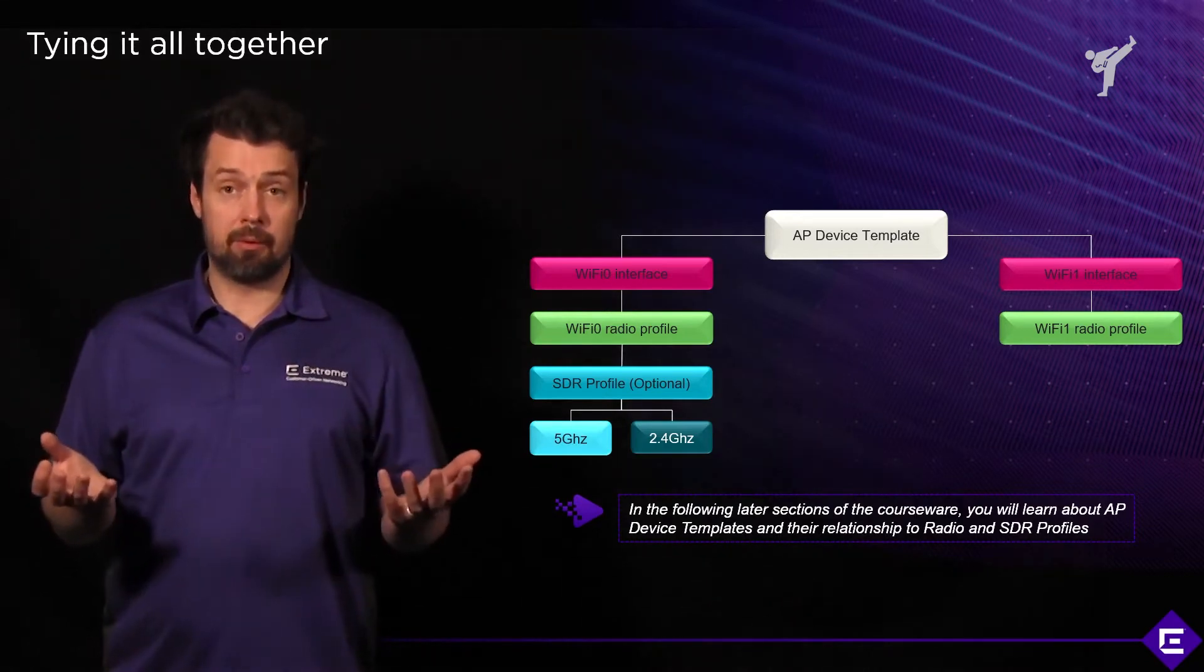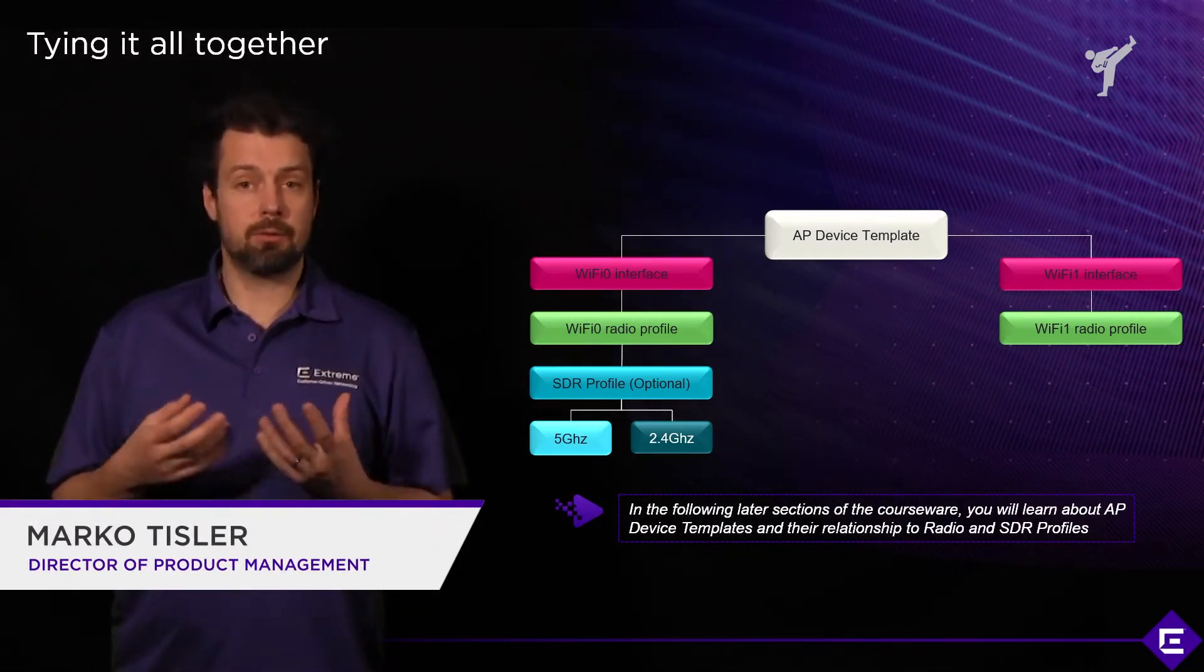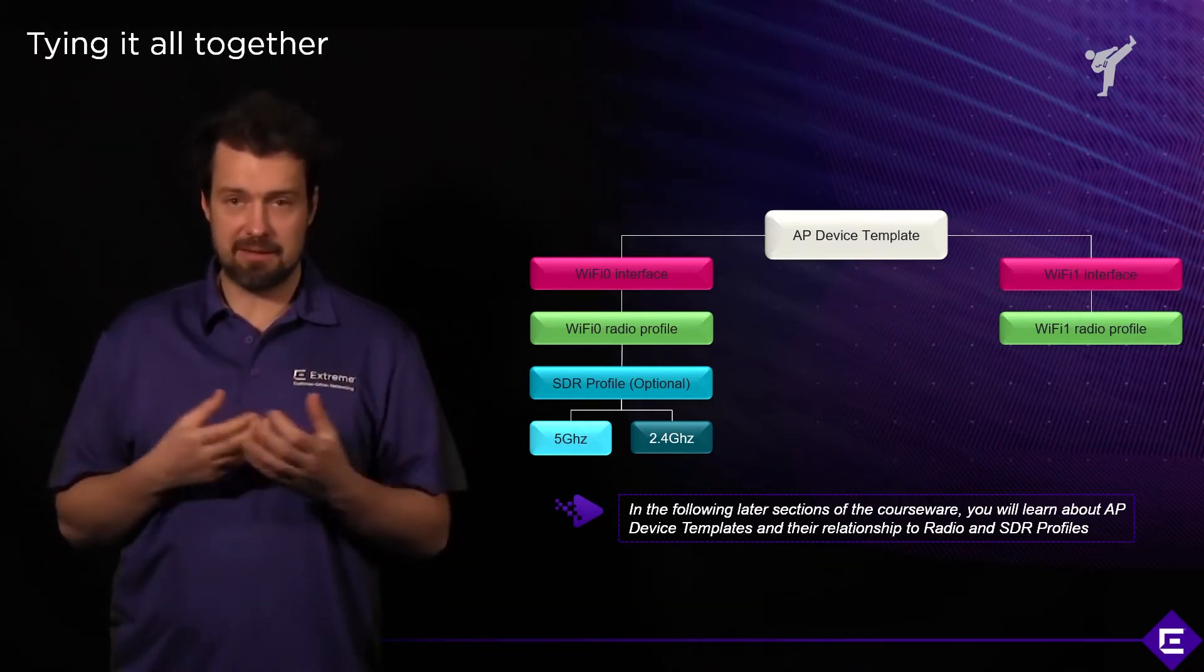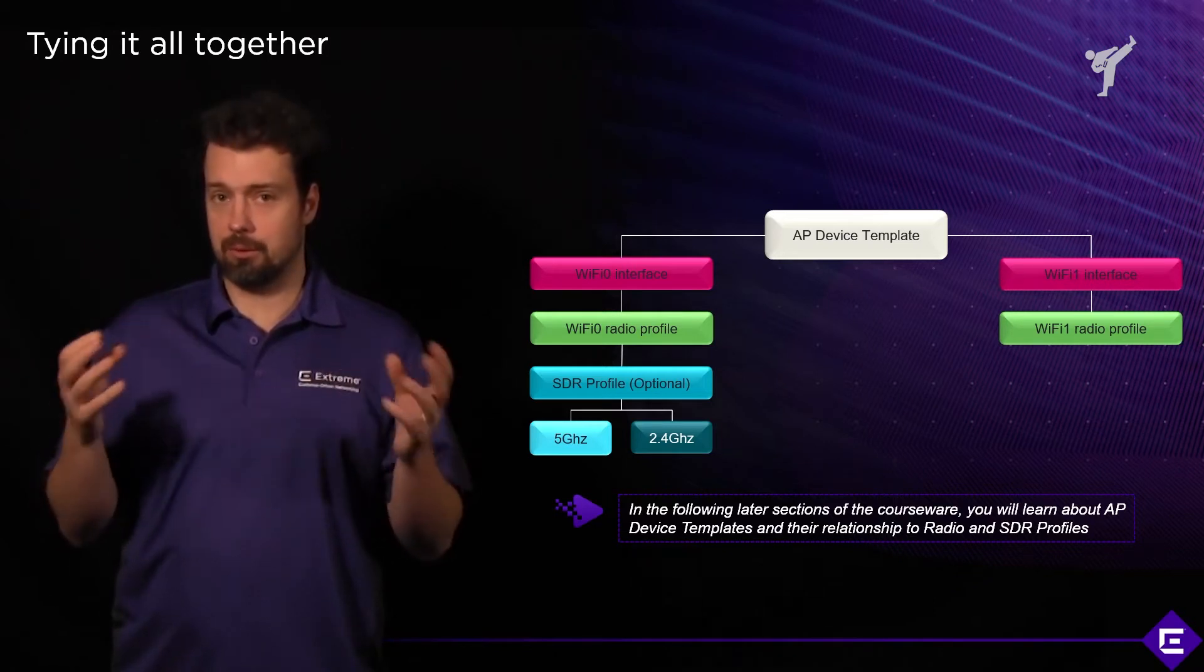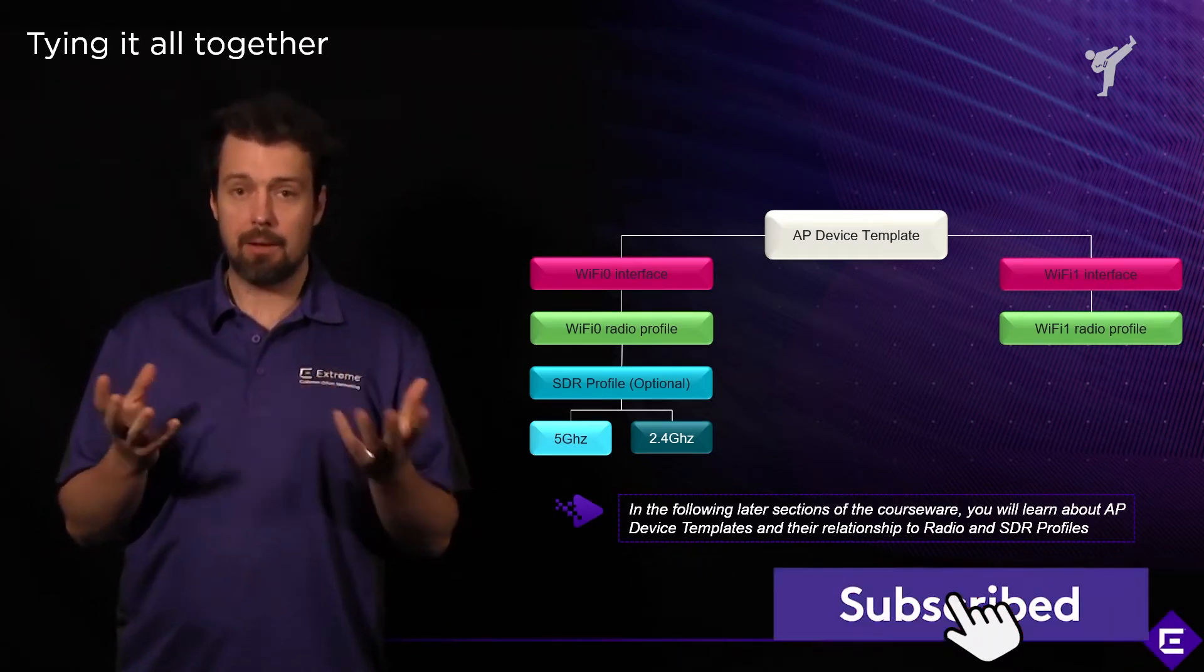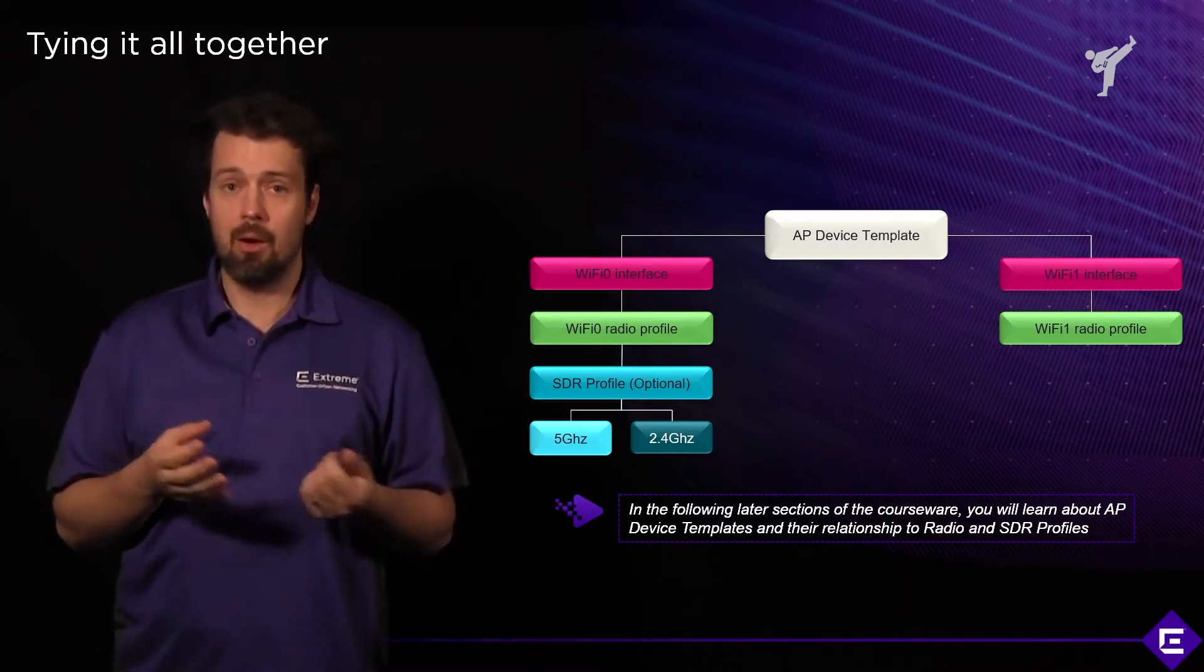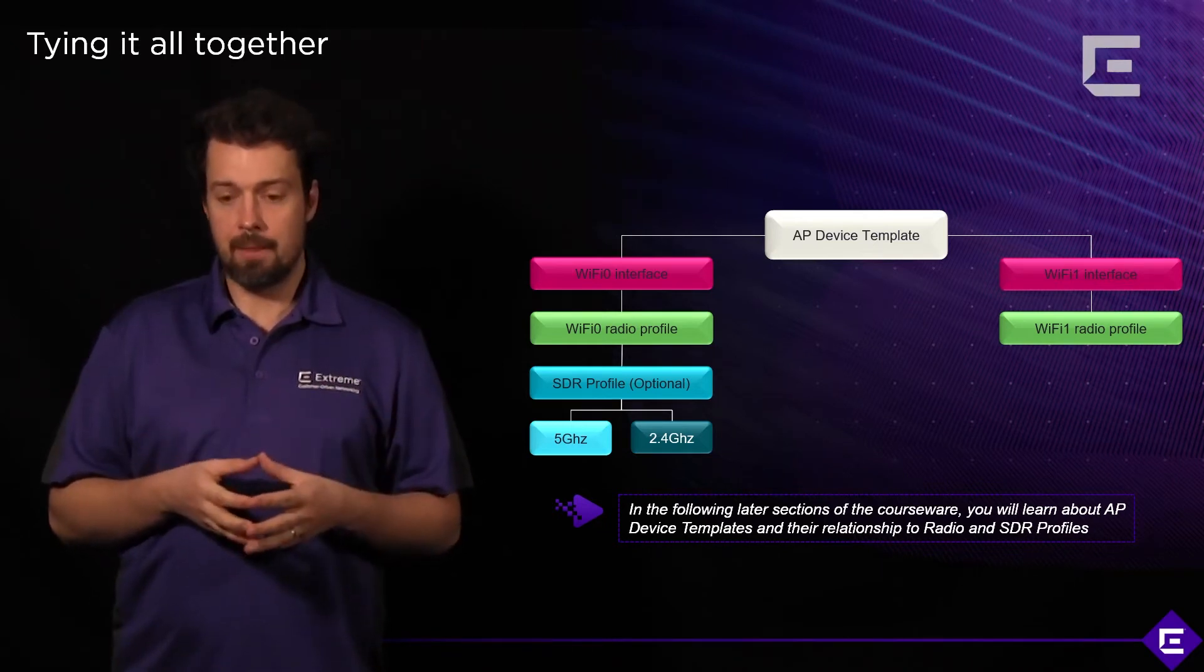So, just to summarize, you will use radio profiles to configure each of the individual radios on the access points and you will use AP device templates to be able to tie in those radio profiles to individual devices, groups of devices, and you'll be using different assignment rules based on location or cloud config groups to apply those rules.